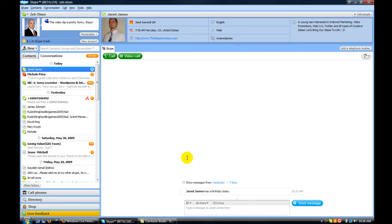So get the new Skype beta version. I'll put a link somewhere for you to be able to go get it. With that, I'm Zeb Olson and I'm committed to your success. Are you? Make it a great day.